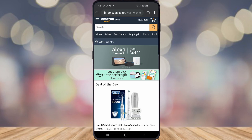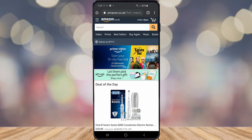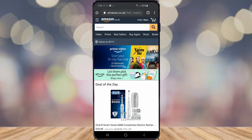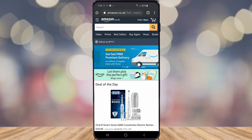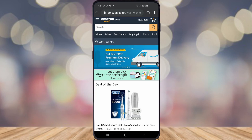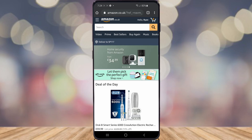Two-step verification will make your Amazon account a little more secure. You'll have to put in passwords when you log in or make purchases, so people will not be able to make a purchase on your account accidentally or anything like that.